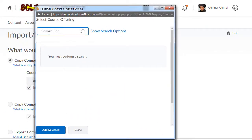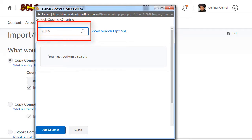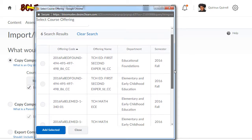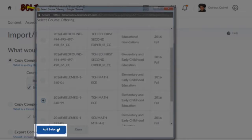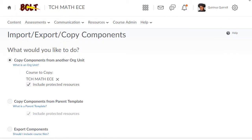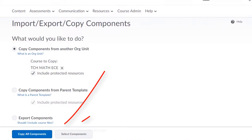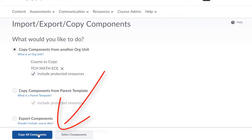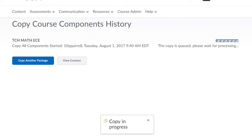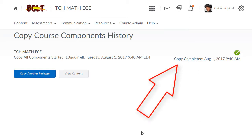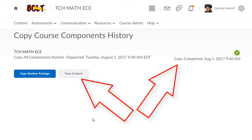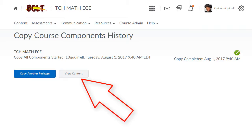In the search window, type in the semester of the course you'd like to copy, choose the course that you'd like to copy from, click Add Selected, and then go down and click Copy All Components. It will take the process a little while to run. Once the process is completed, you'll see that it says Copy Completed, and then you can go and view content. And that is how you complete the course copy.